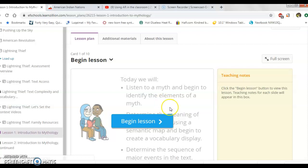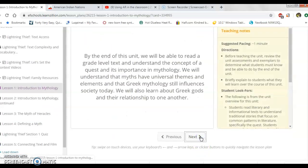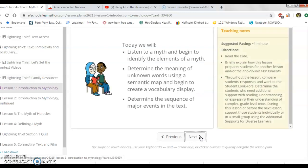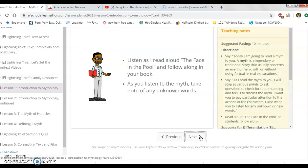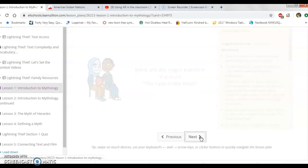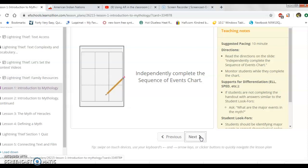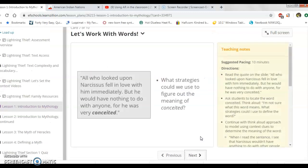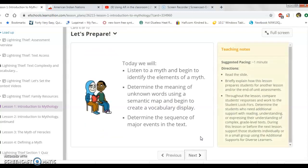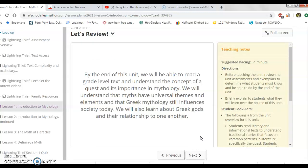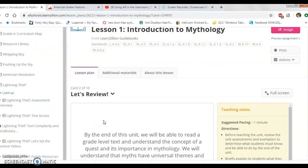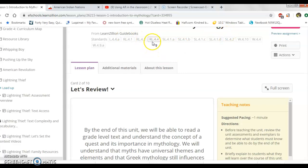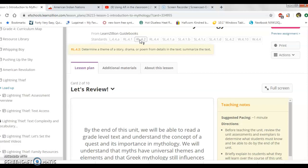The lessons have embedded standards for each lesson, and they essentially guide the teacher and the student through learning different techniques and understanding the standards. There are also formative and summative assessments embedded in the curriculum. You can click on the standards and it will tell you exactly what the student is supposed to be able to understand by the end of the lesson.